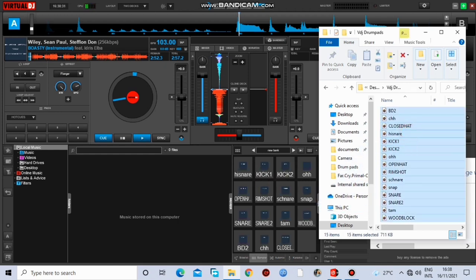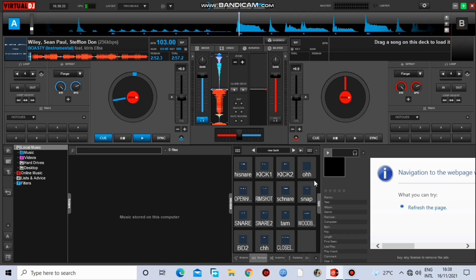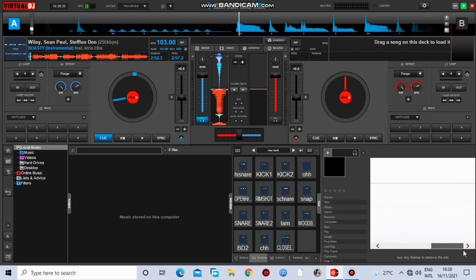Alright, so I just drag all of them, paste them there and I have them here. You can listen to them a little bit.